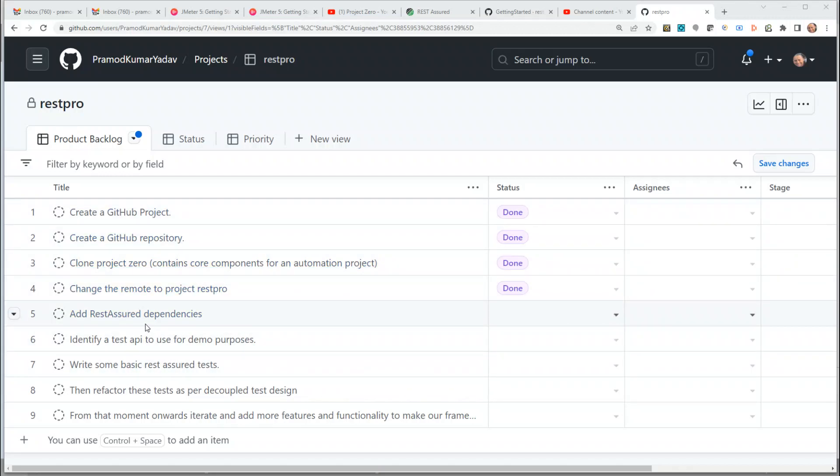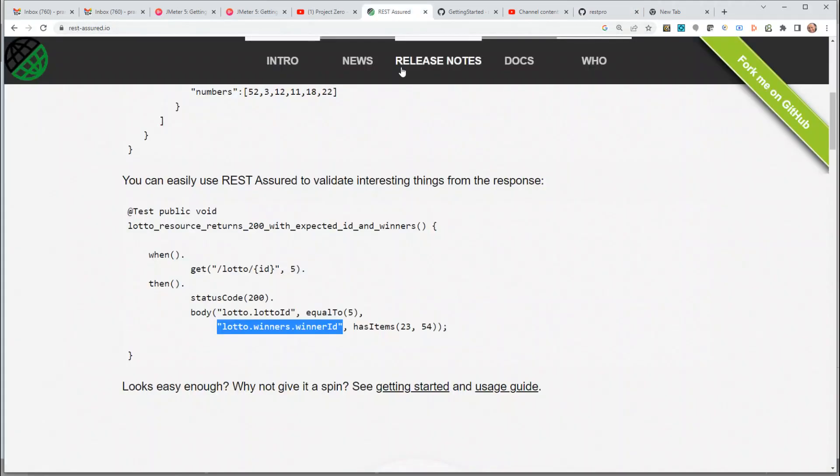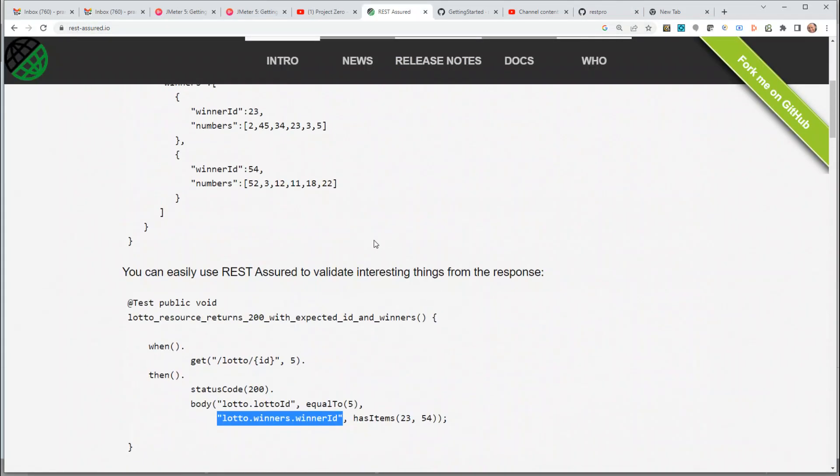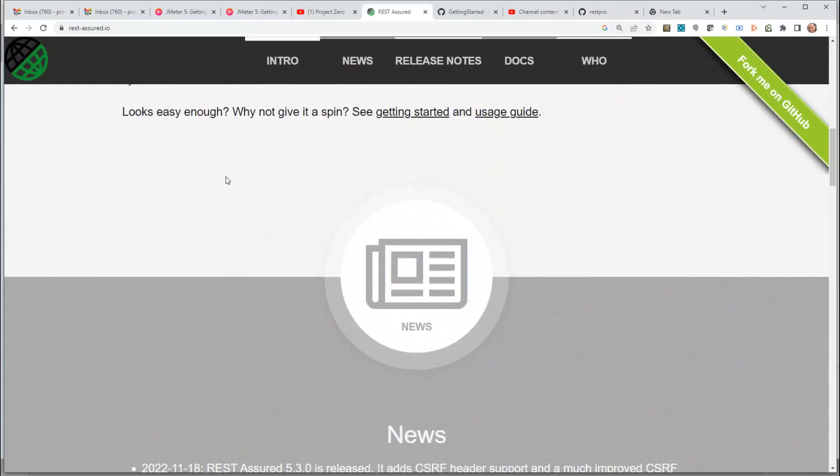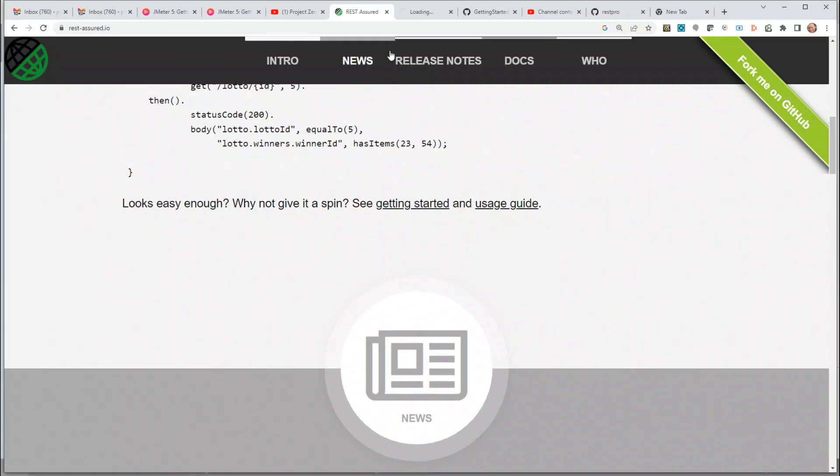In this video, we're going to add REST Assured dependencies so that we can use REST Assured for writing our REST API tests. First and foremost, we can go to rest-assured.io, and if you scroll down, it has this Getting Started URL. Let's click on this.